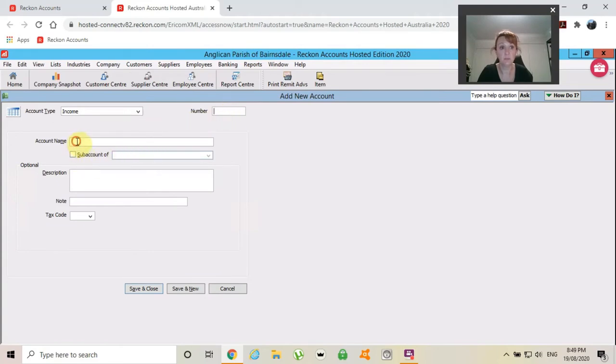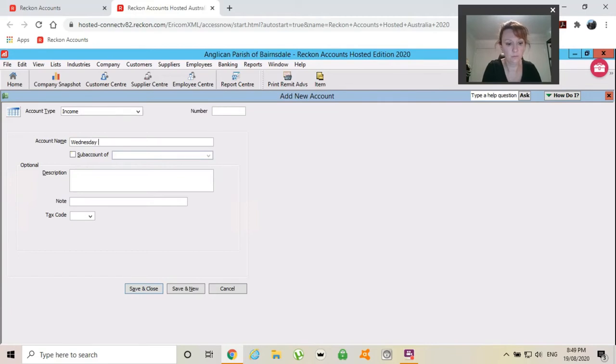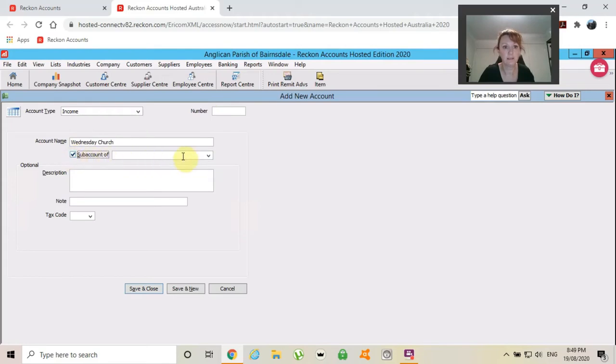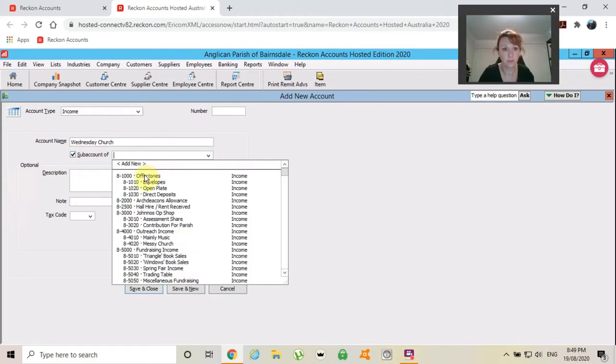What I will do is Wednesday church and that's going to be a sub account of offertory. I can get a number from here. So I'll use 81040.